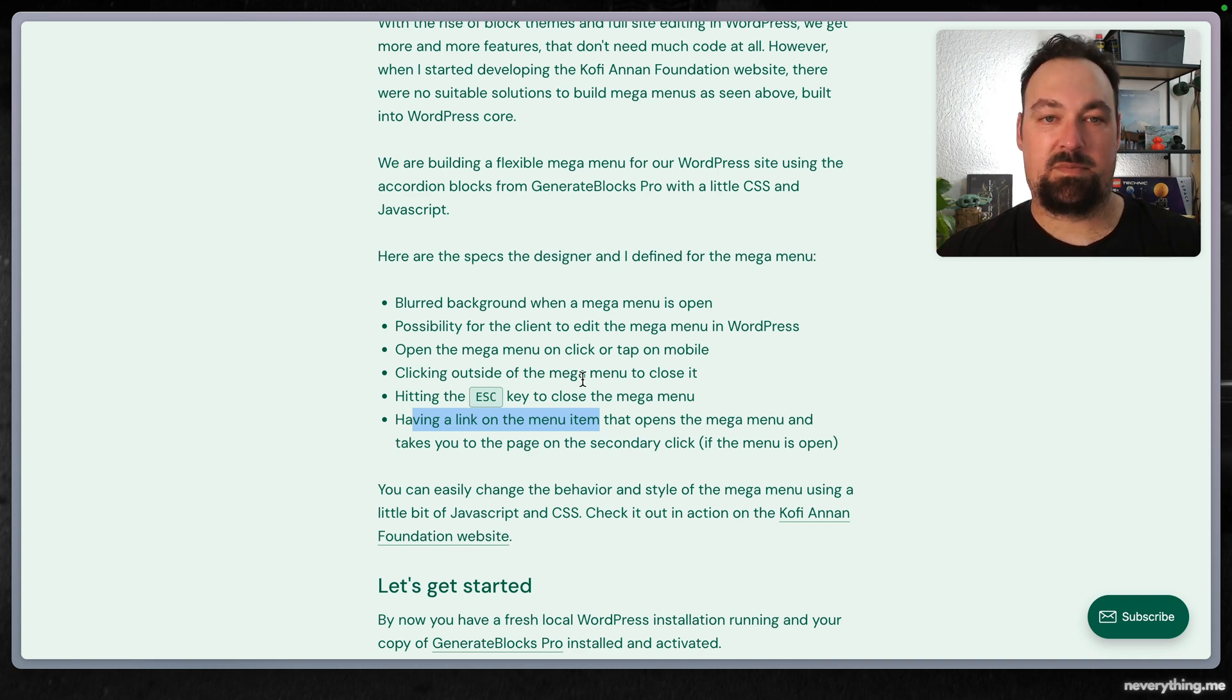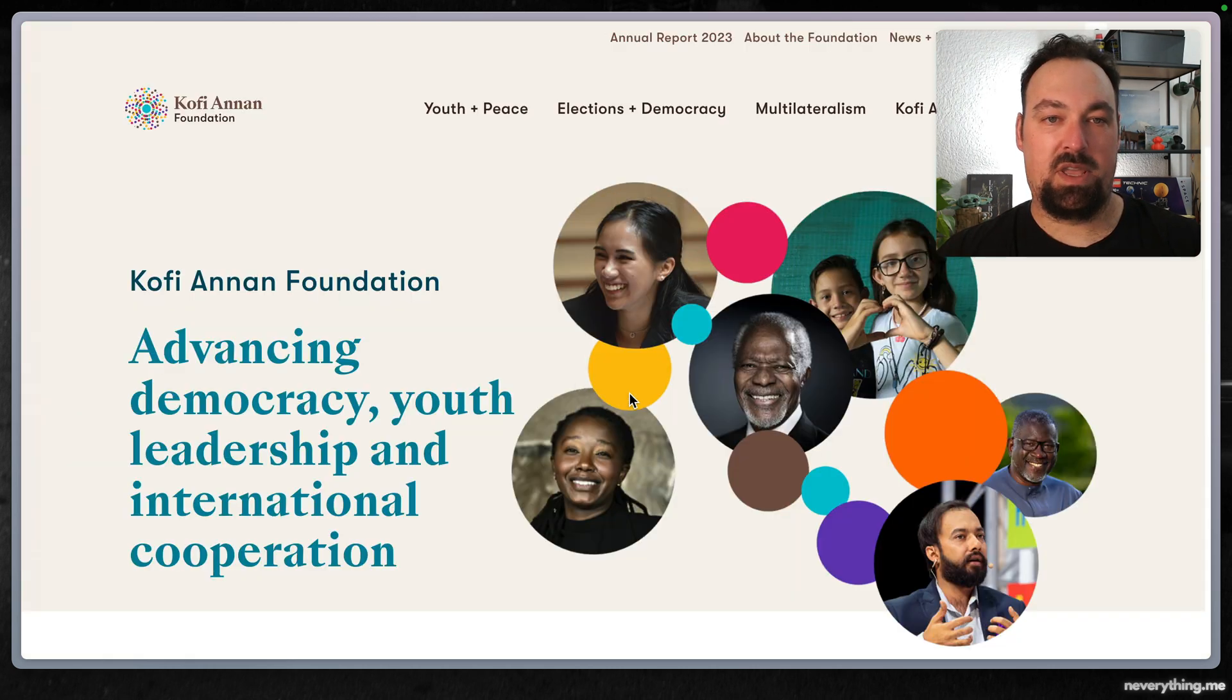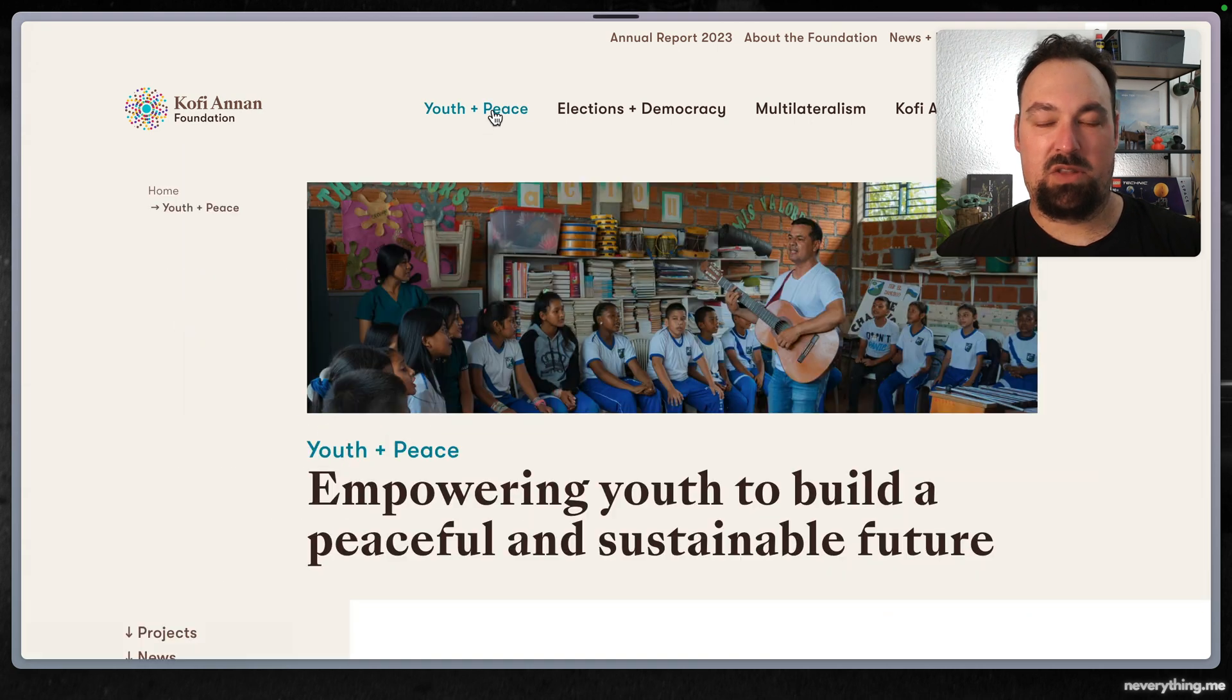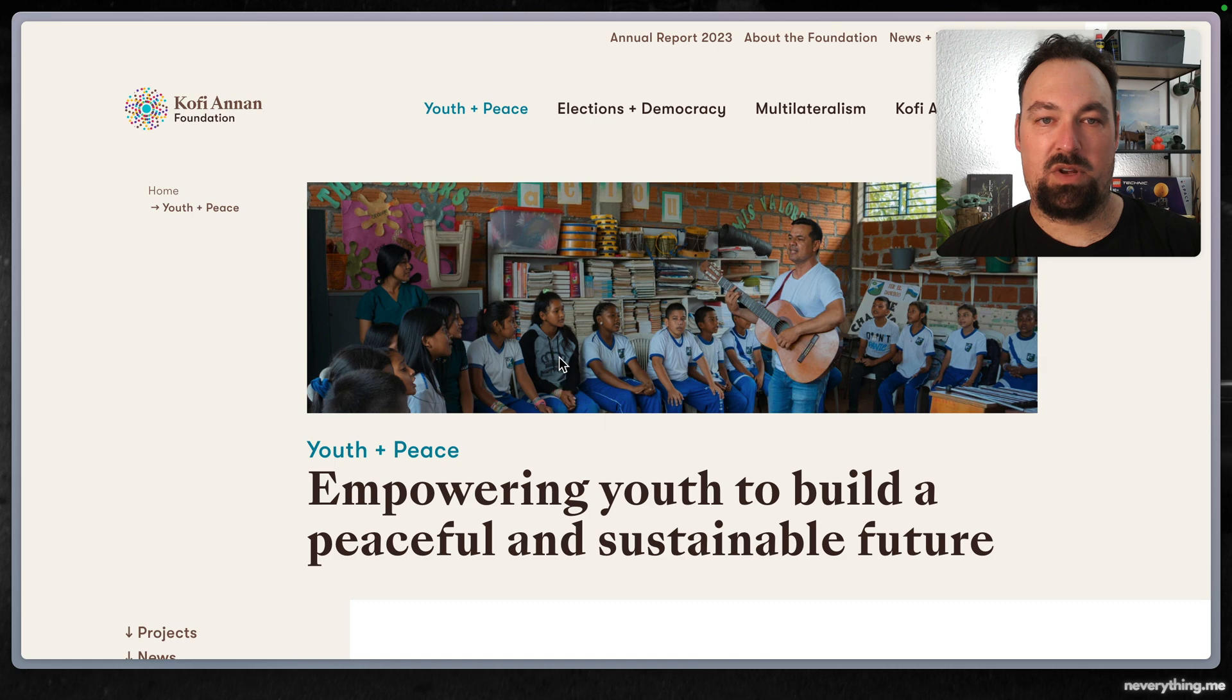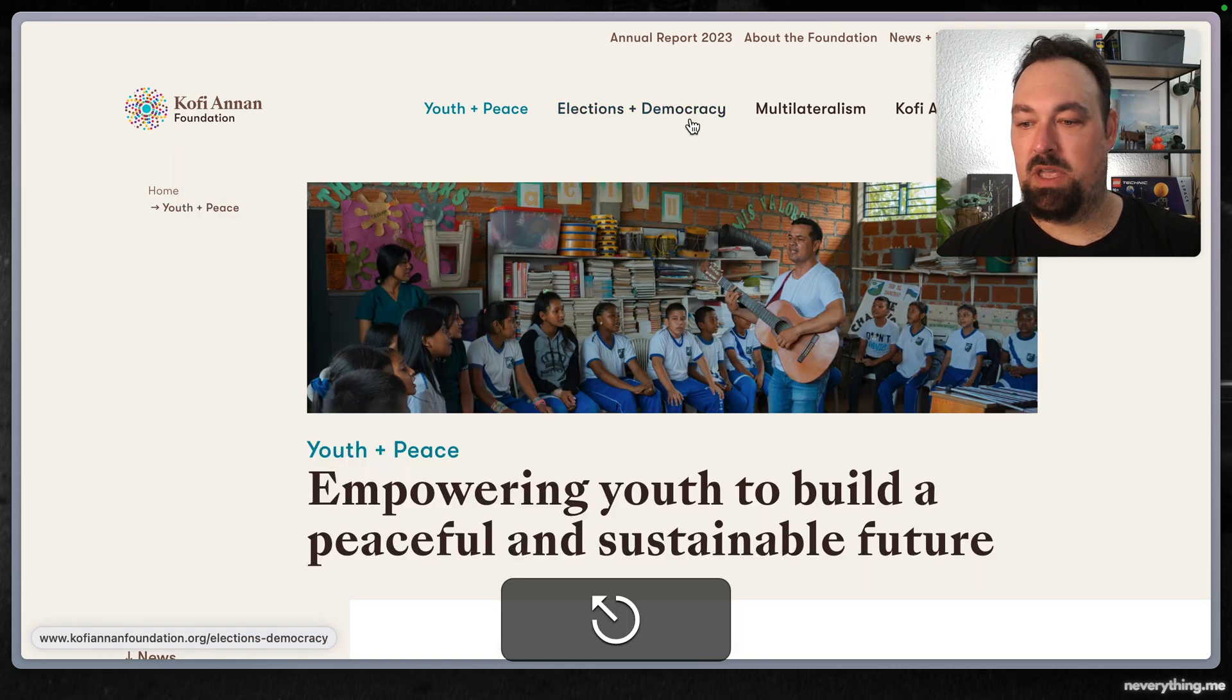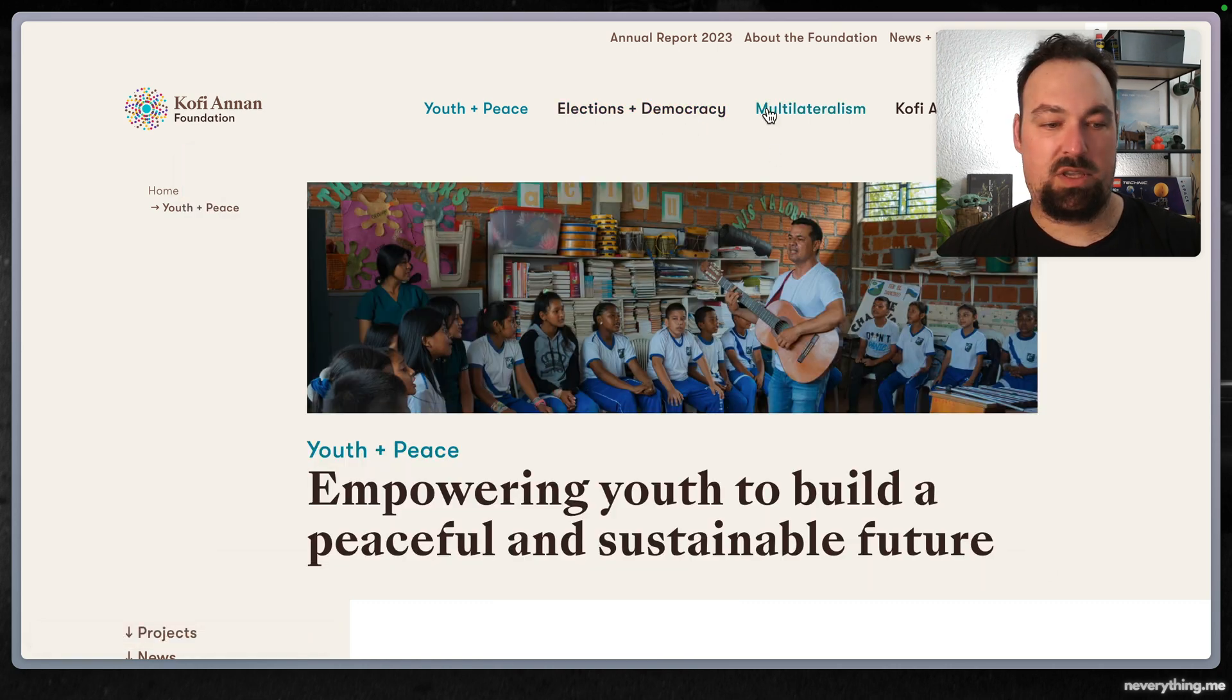What do we mean by that? So if I open the menu here and click again it will take me to this page. If I open another menu and hit escape it will close the menu.